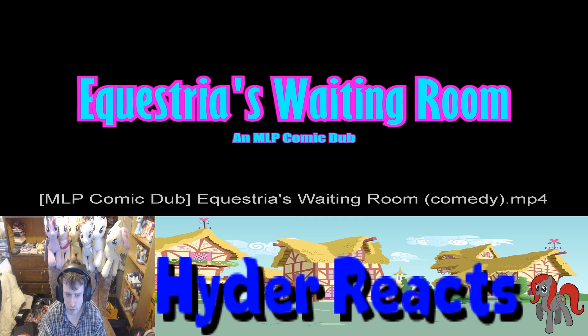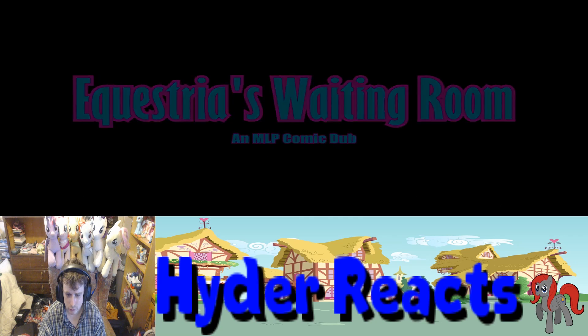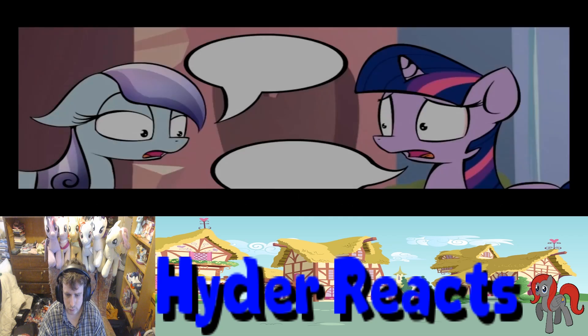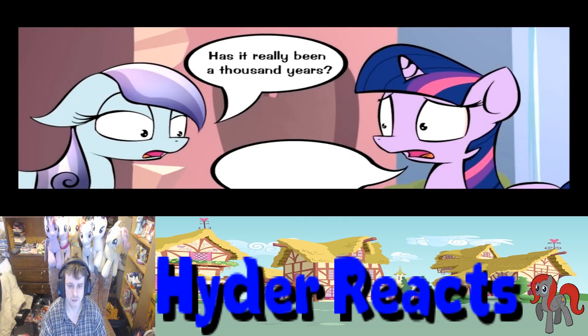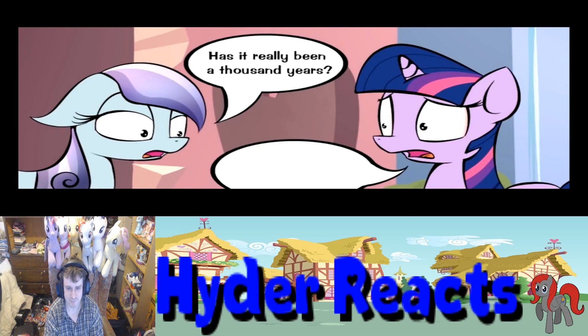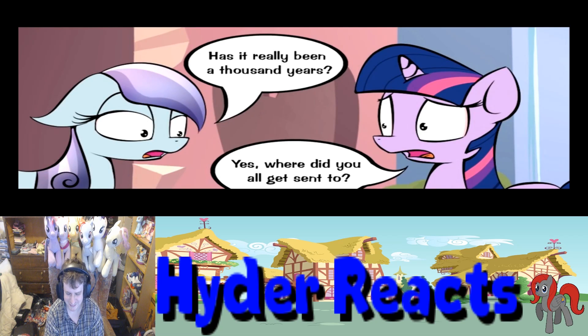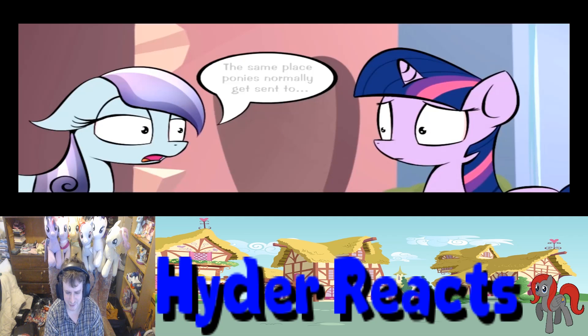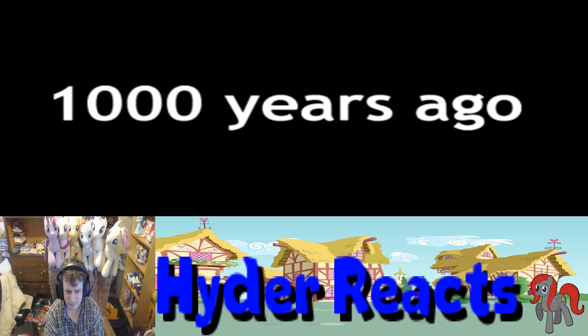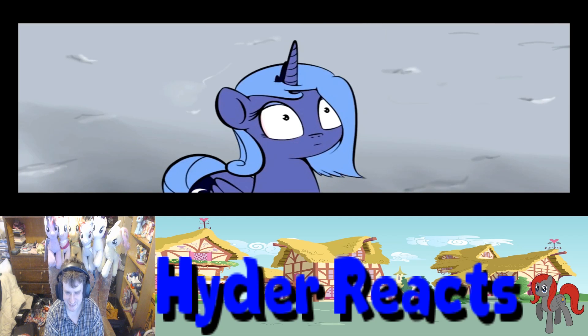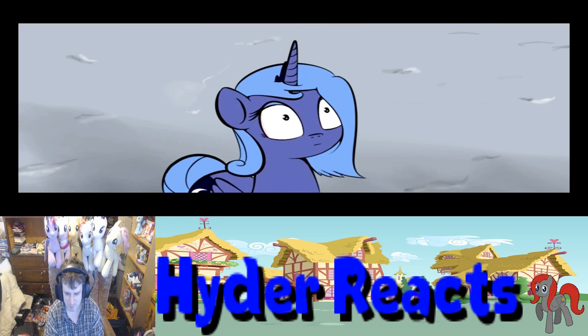Nice music. Has it really been a thousand years? Yes, it has. Yes, where did you all get sent to? The same place ponies normally get sent to. The dentist?